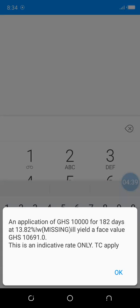Now look at it. You realize that the longer the tenure, the higher the interest rate. For the 91 days, the interest rate was 13.32% per annum.